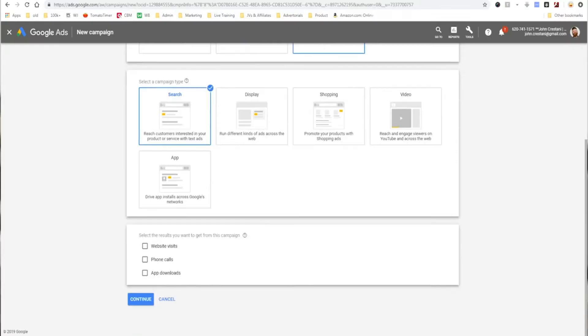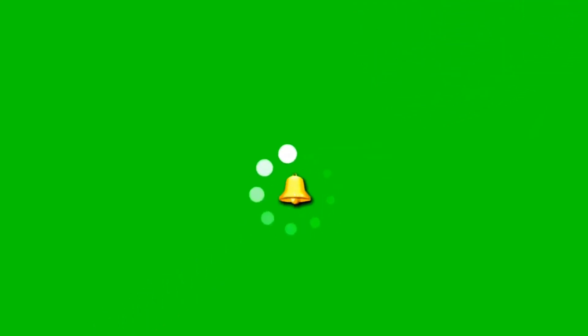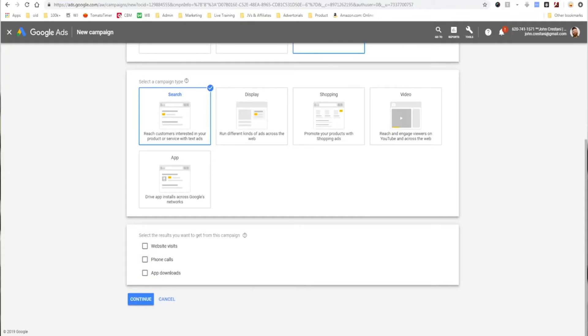It's a really in-depth program. So here we say what results do we want from the campaign. If you are a local business, phone calls is actually a great option — or if you don't have a website, I highly suggest you do phone calls. You can advertise on Google without a website, and I don't think people understand that. I have a lot of friends who just have local businesses and just want phone calls, so you can do that very easily. All you have to do is enter your phone number; you don't even need a website.